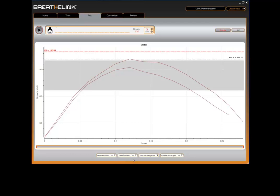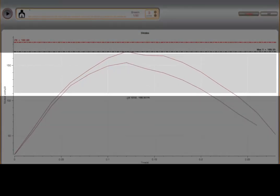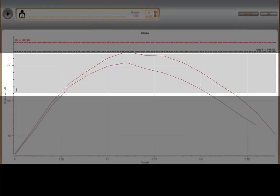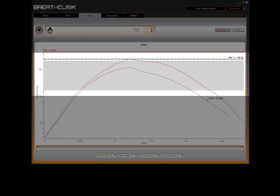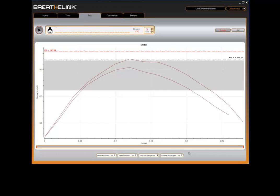The grey shaded band on the graph represents your predicted normal range. This is based upon predicted normal values of inspiratory muscle strength for an individual of your age, height, weight and gender. Please note, the predicted normal value band may not be visible until you have completed a breath.